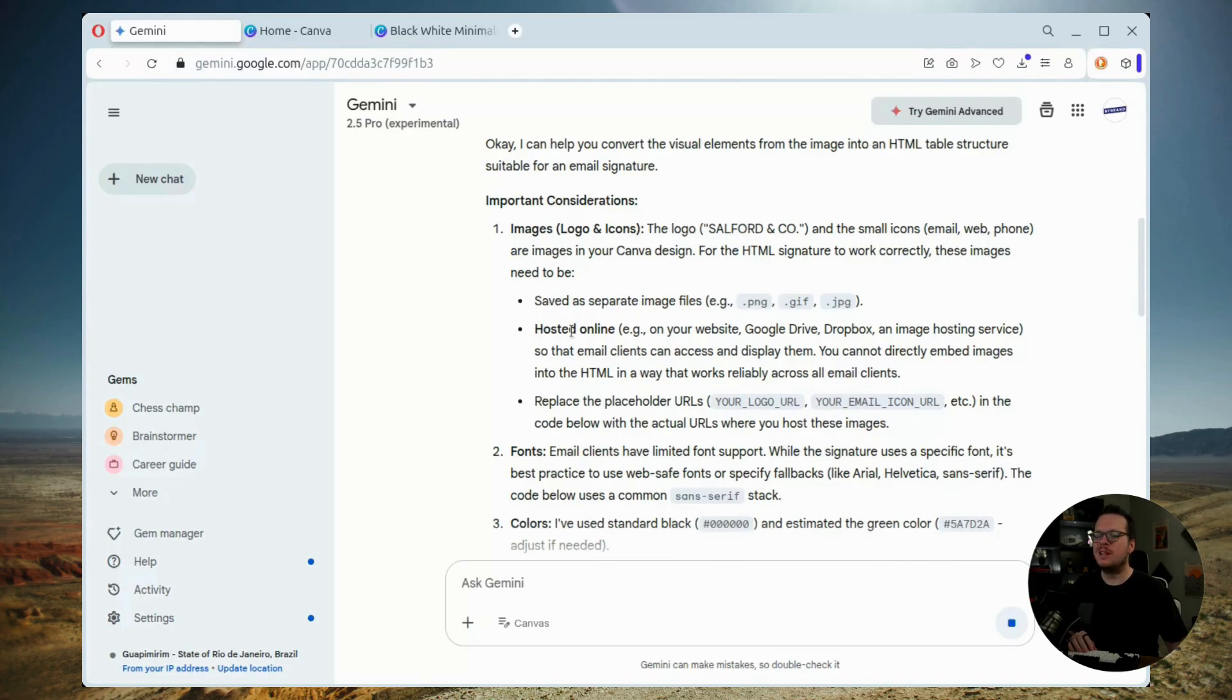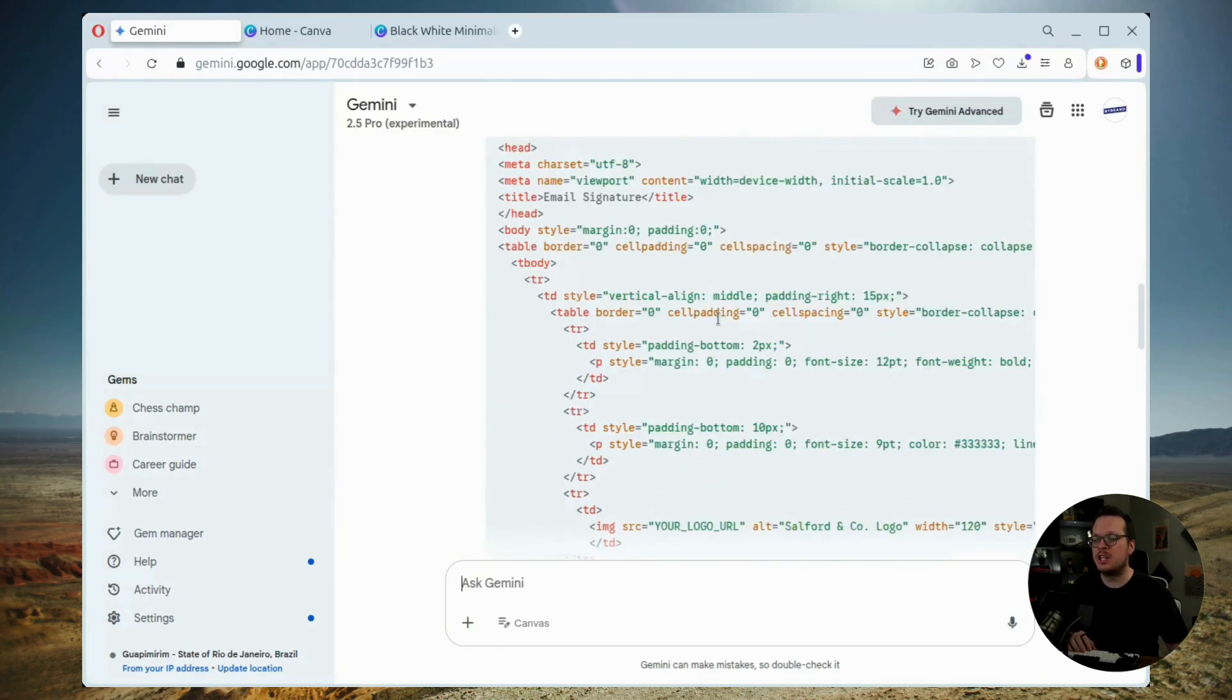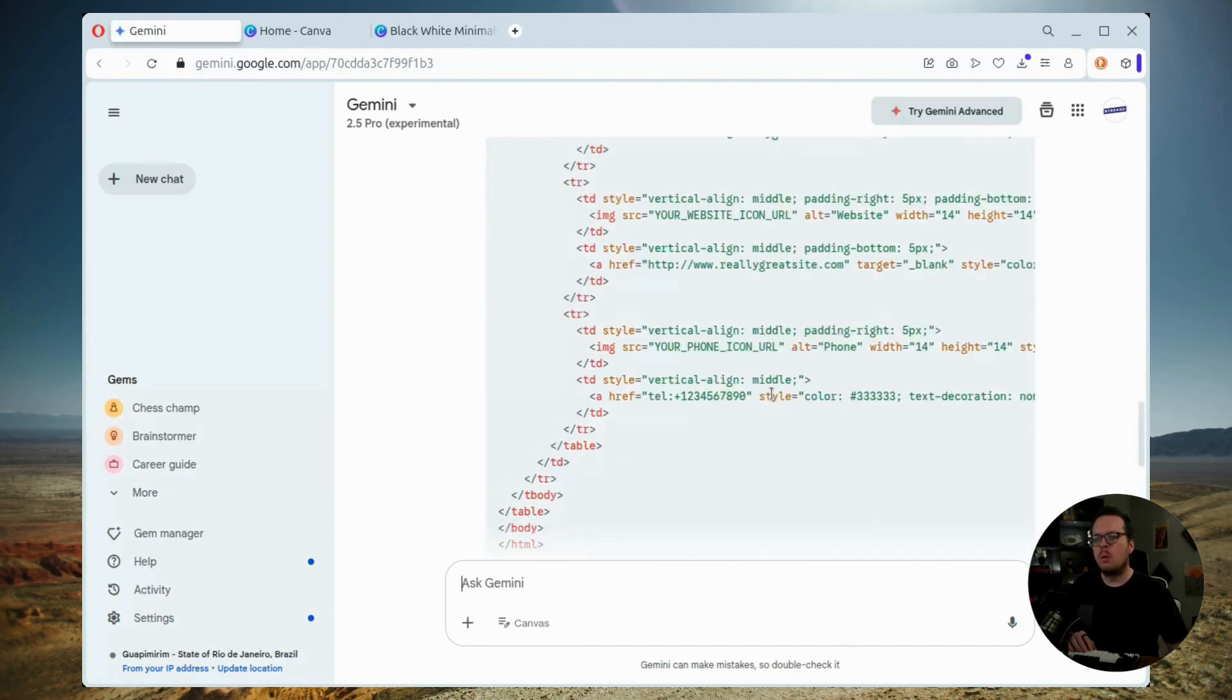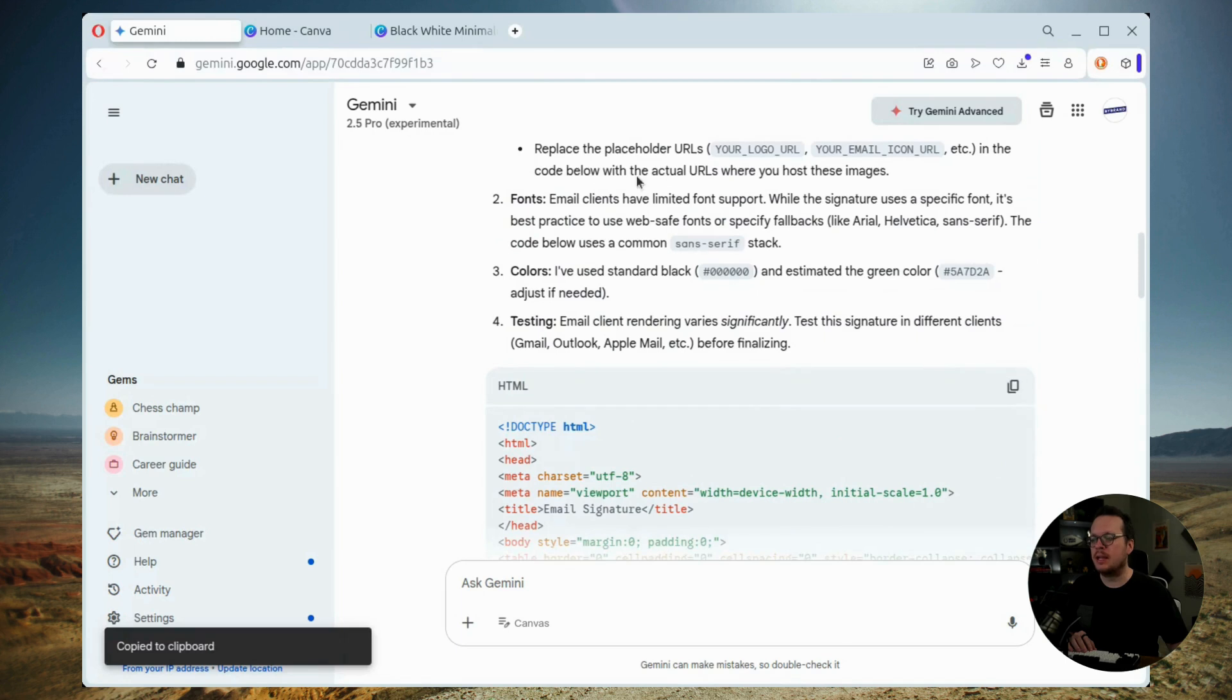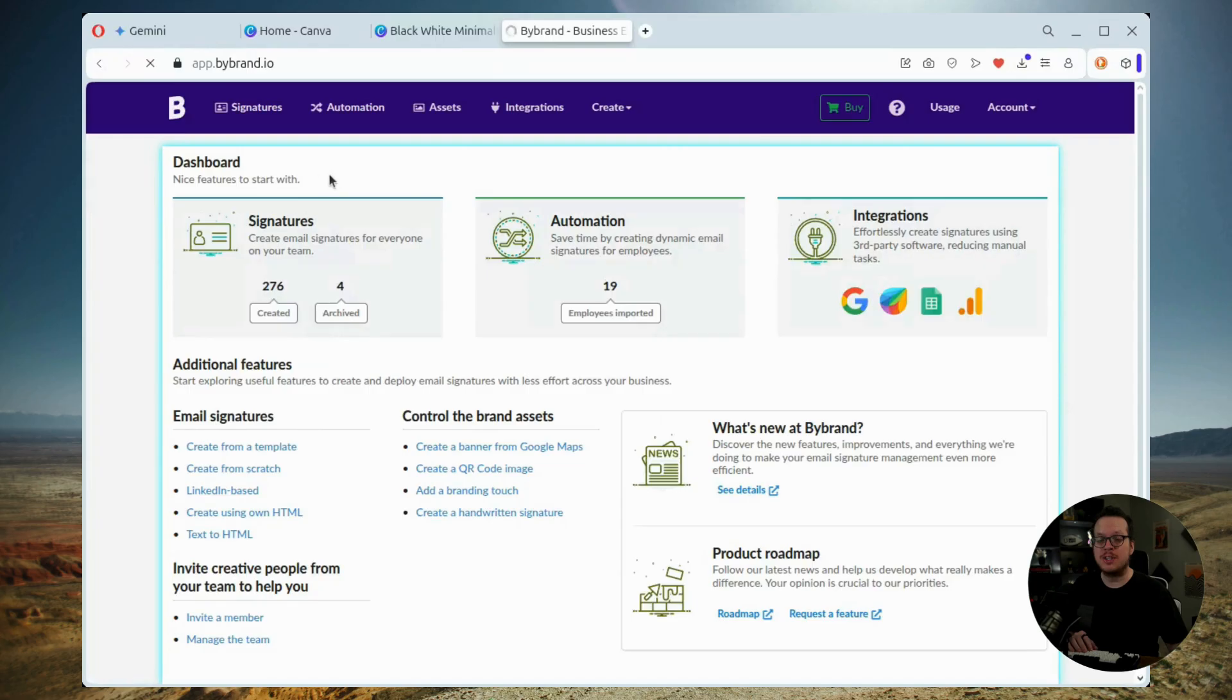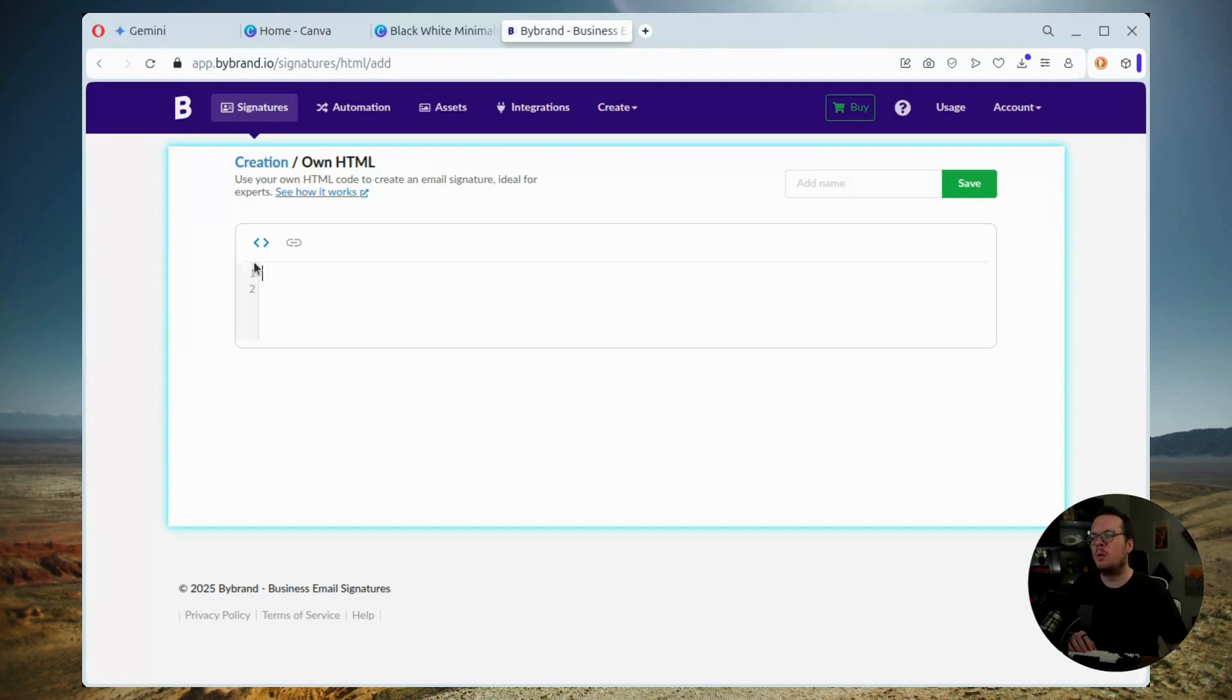Now, once Gemini finishes, we're going to copy that generated HTML code. And once we have that copied, we're going to head over here inside of our Bybrand account. Now Bybrand is a specialized platform for professional email signatures. So we're going to go create a brand new signature and we're going to choose to create it with our own HTML.